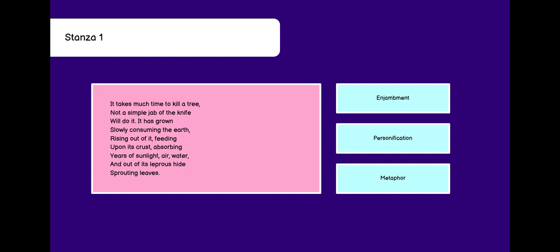Then, personification. Personification is giving human qualities to other living organisms. So, it has groan. Groan is a human characteristic. Metaphor is leprous hide. Leprous is a disease, a skin disease. They are comparing the diseased person's skin to the tree's hide.